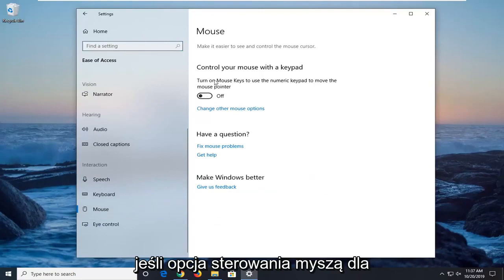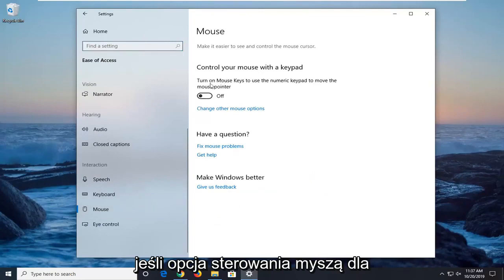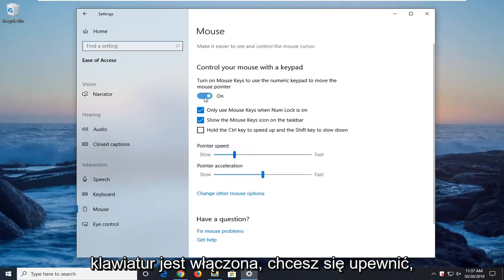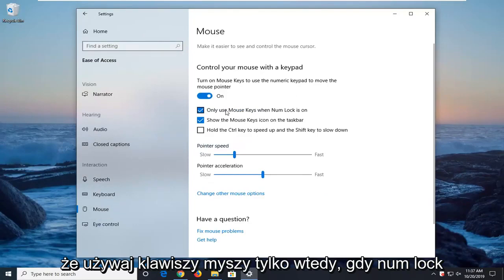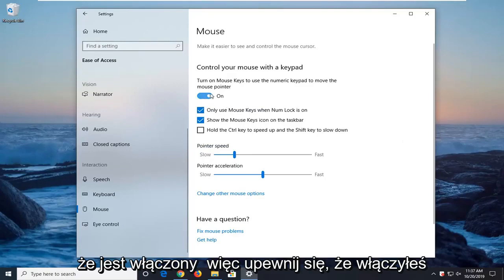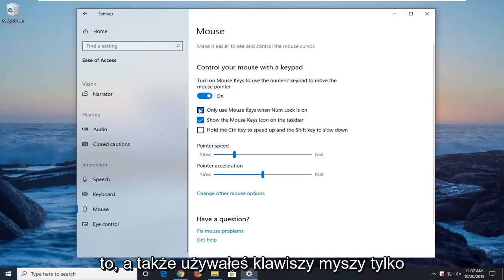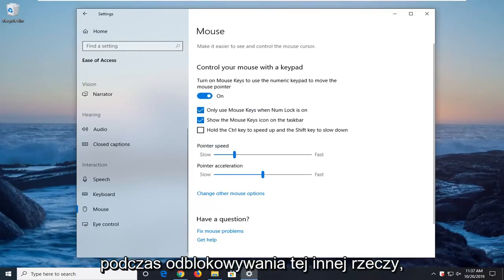If the option to control your mouse with the keypad is turned on, you want to make sure that only use mouse keys when numlock is on is currently enabled. So make sure you turn this on as well as only use the mouse keys when numlock is on.